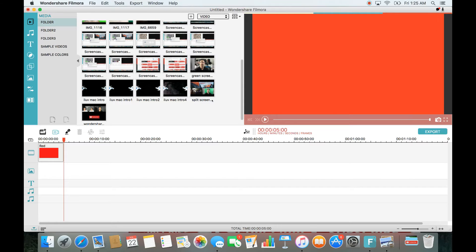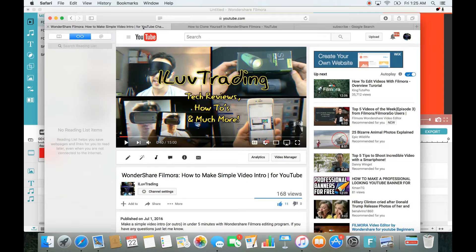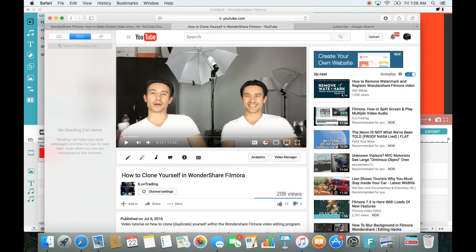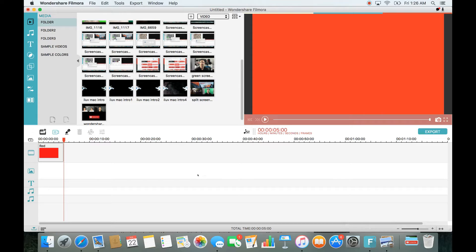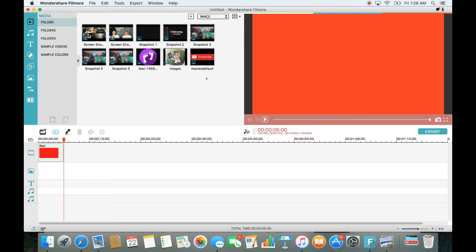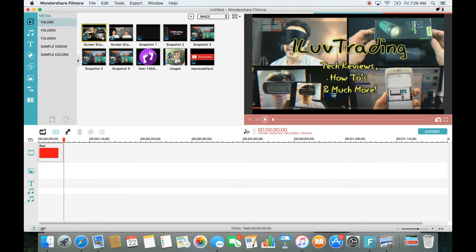I didn't have the video on my computer that I wanted for the outro, so I went into my YouTube channel and took screenshots of the thumbnails. Let me go back in and you can see the screenshots — let me go under Image and there are the two photos I got.